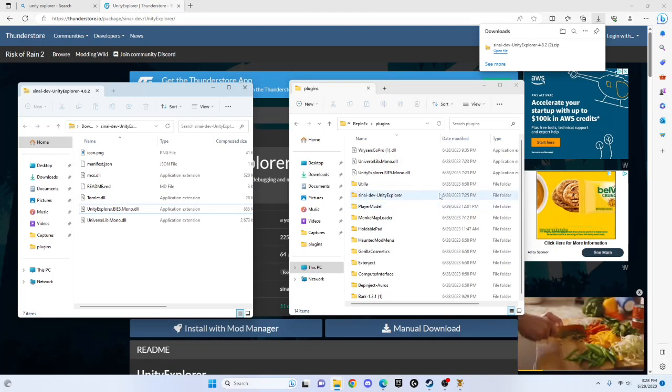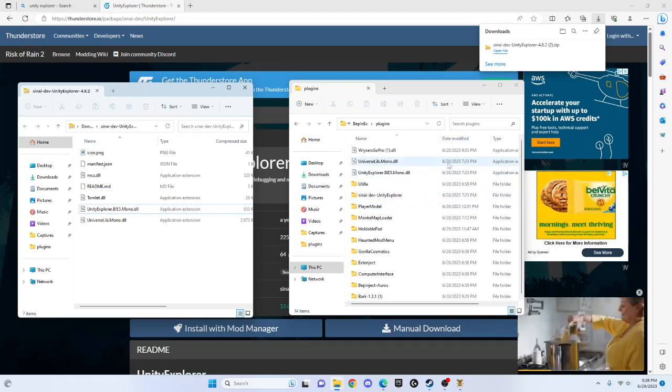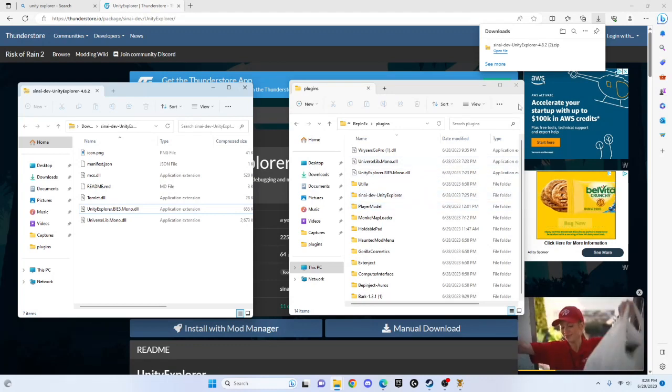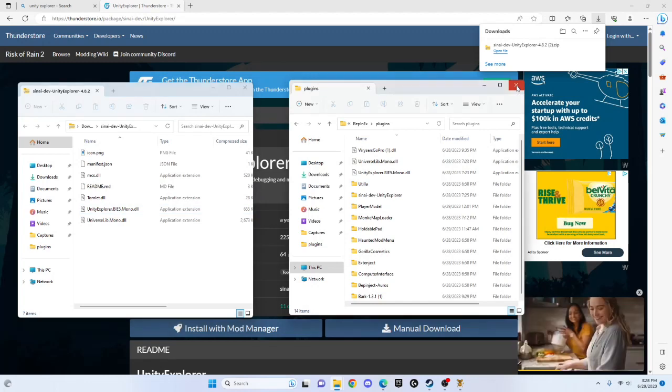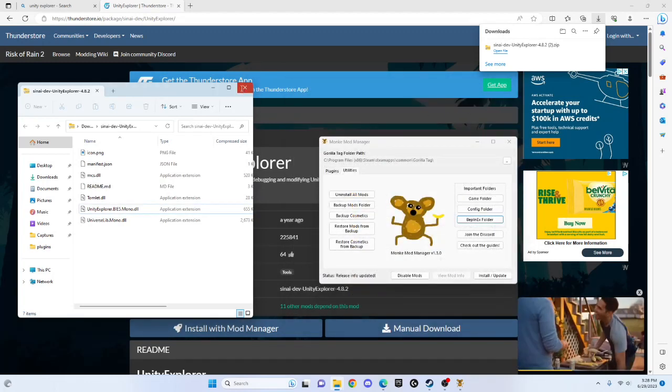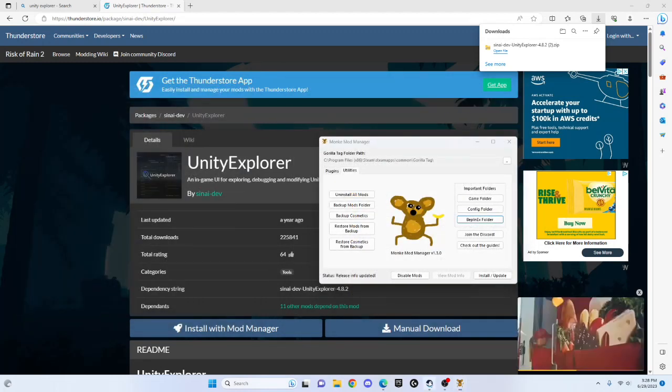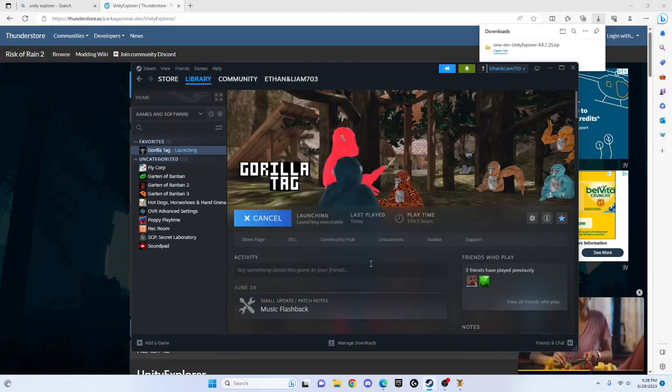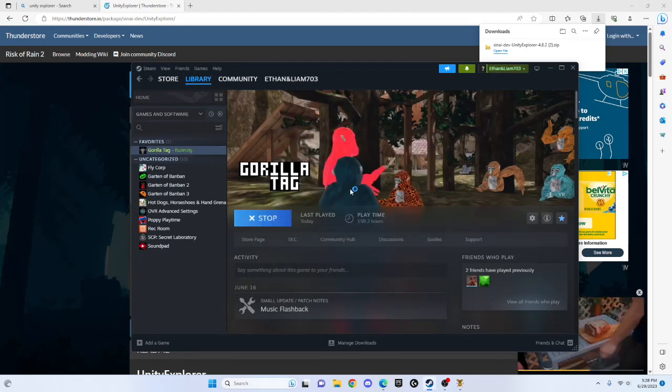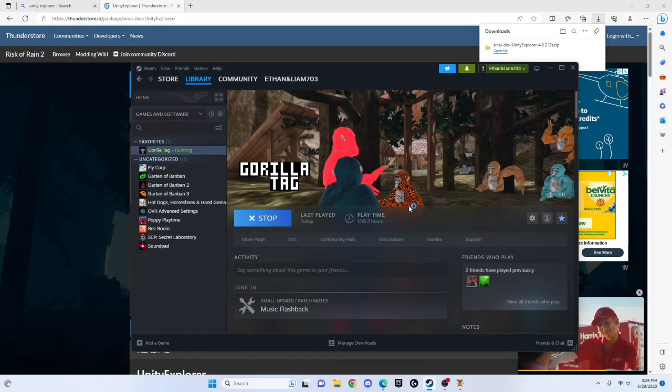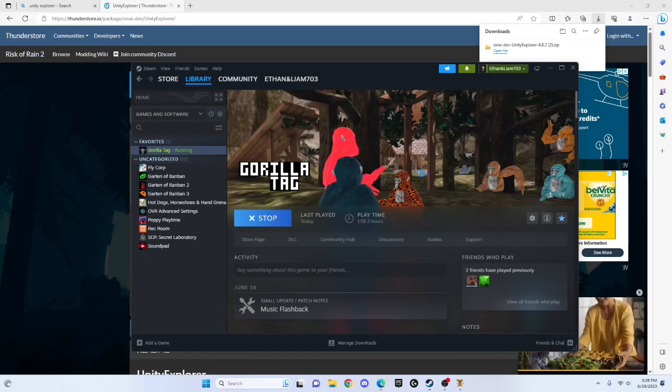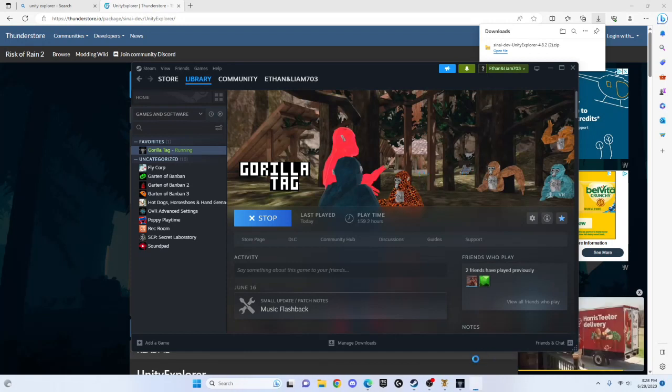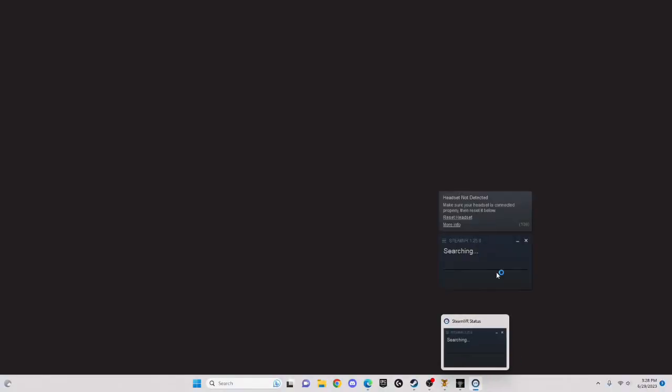And then when you do that, close this and open up Gorilla Tag. Once you open Gorilla Tag, it will take a second.